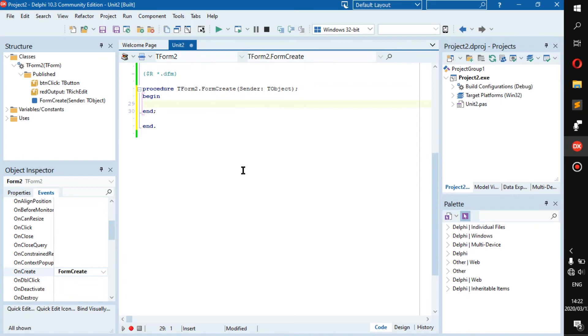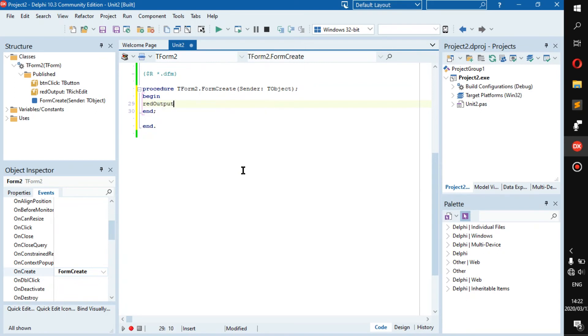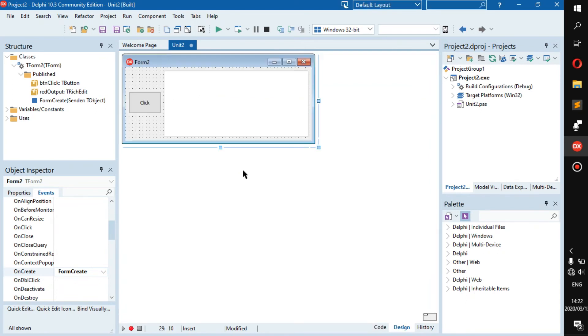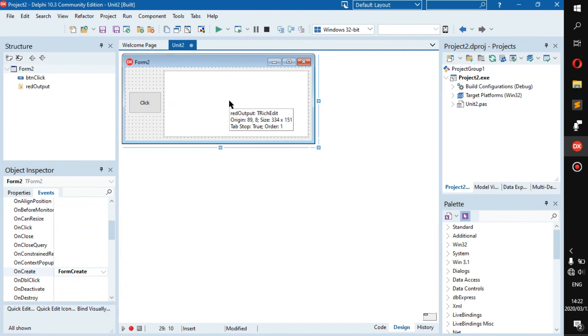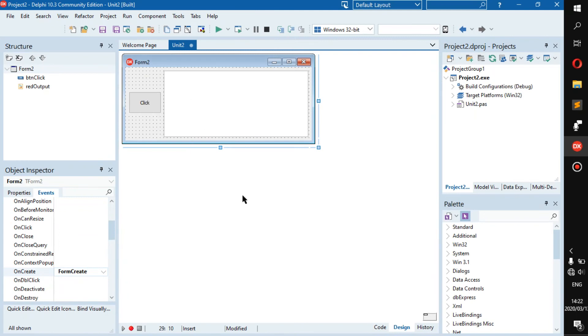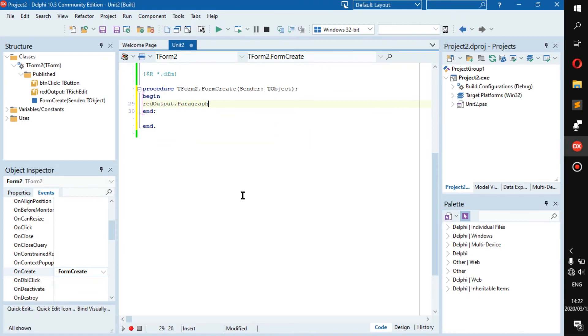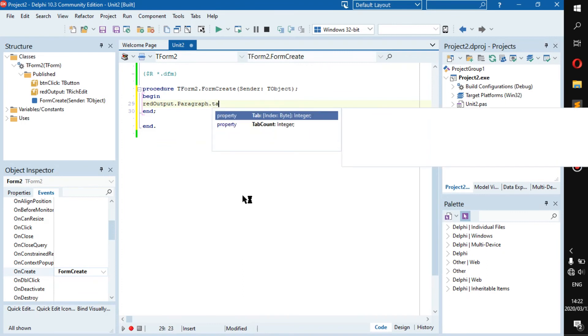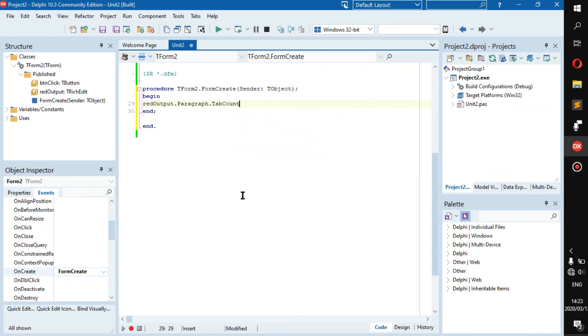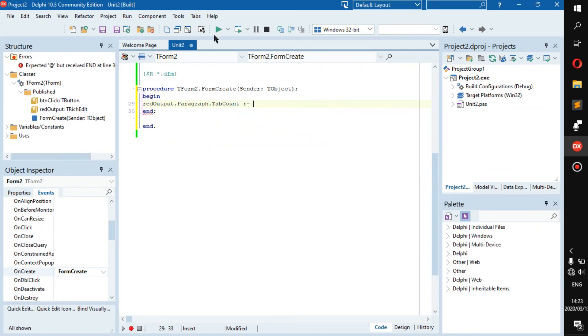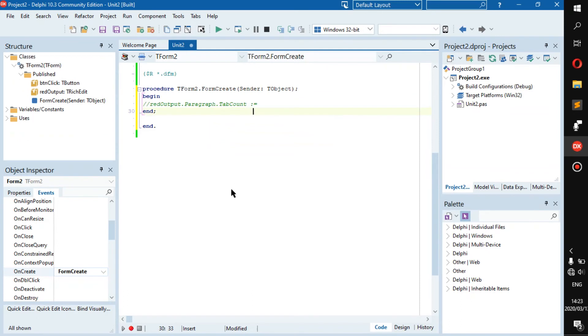Here we have it. Now what we want to do first is add this little piece to the code: red output, and just so we know this is red output, it's rich edit and this one is BT in click which is just a normal button. Red output dot paragraph dot tab count, and this will become however many tabs you want.